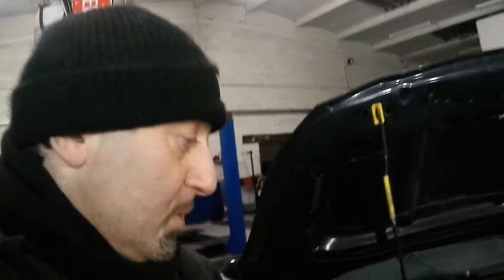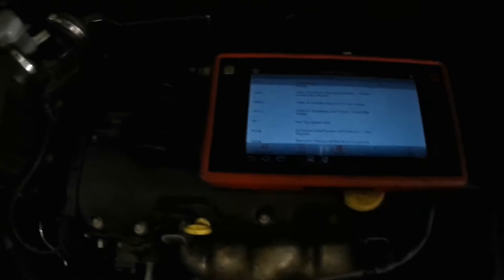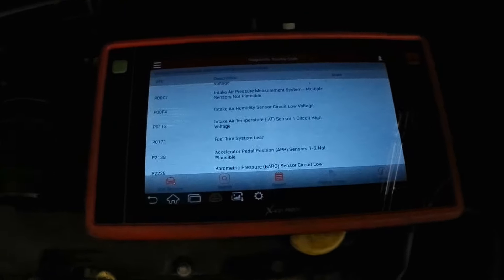She's popped in several times, we've reset the fault code and sent her on her way. It's actually booked in now for us to investigate the actual problem.